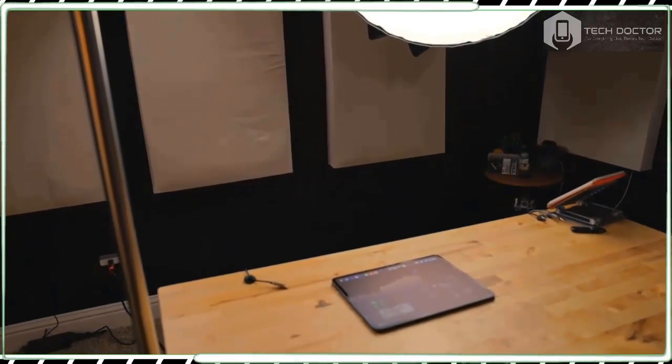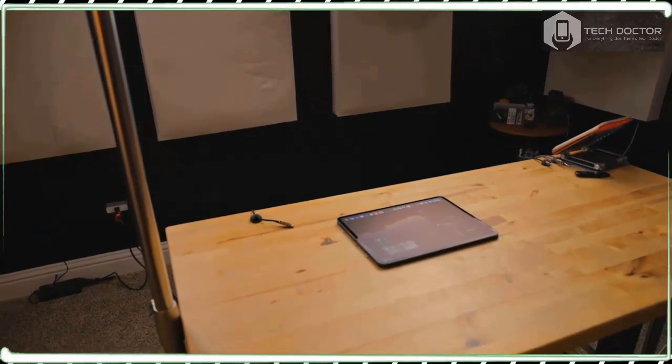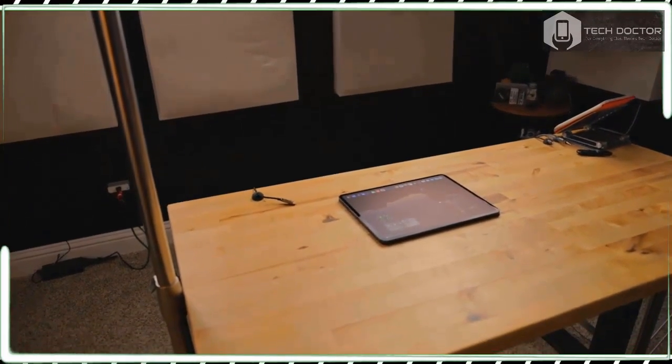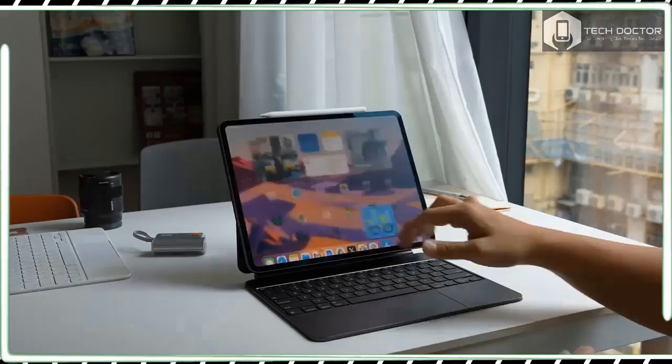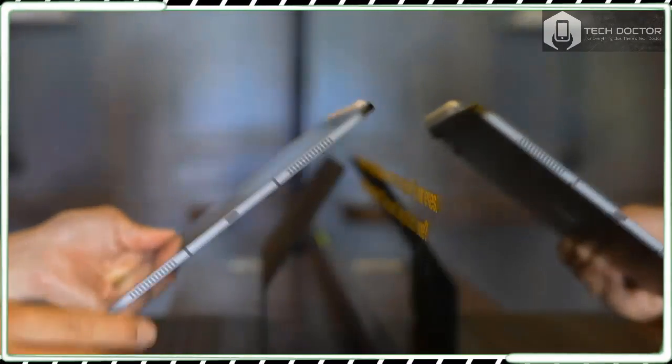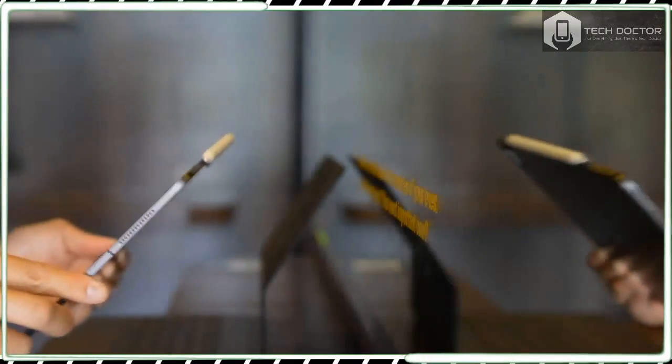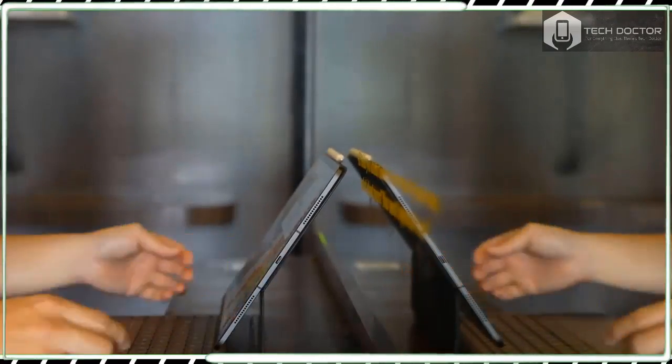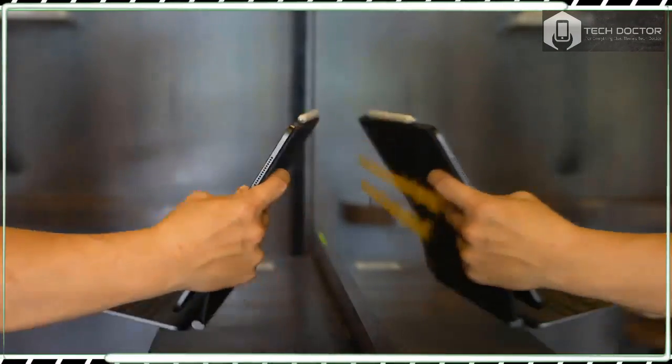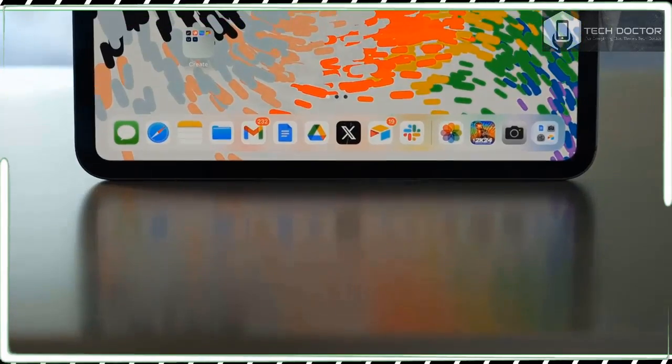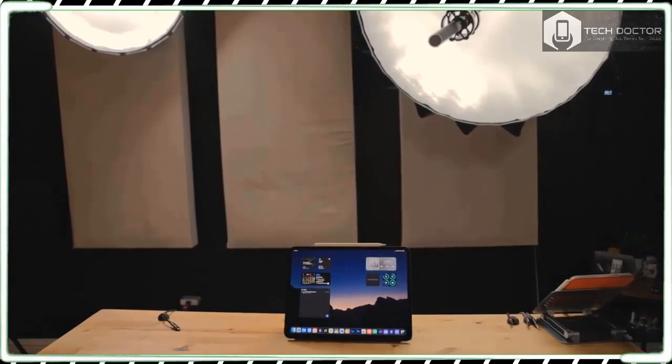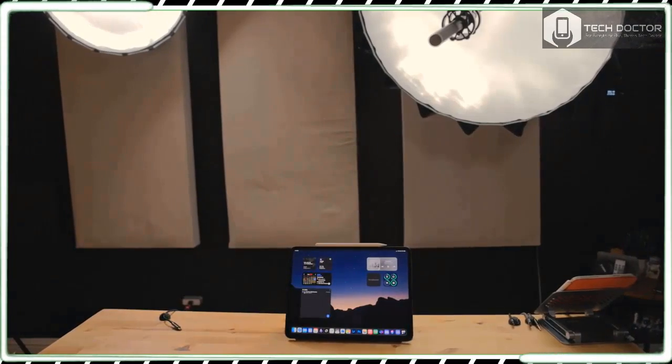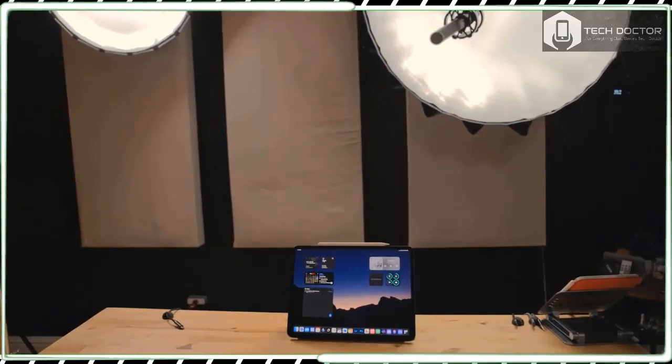A magnetic smart connector runs along the right-hand side of the iPad Pro 13-inch, and this is used to connect and charge compatible accessories like the new Apple Pencil Pro and Magic Keyboard. The use of this new smart connector, however, means the older Apple Pencil does not work with this iPad Pro.